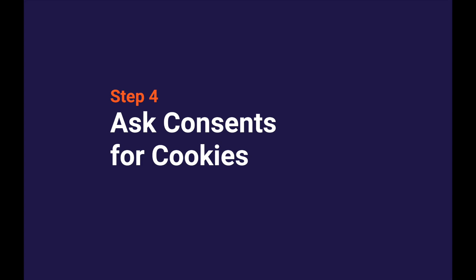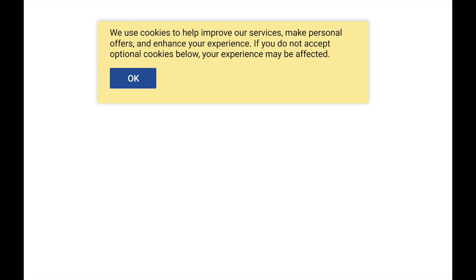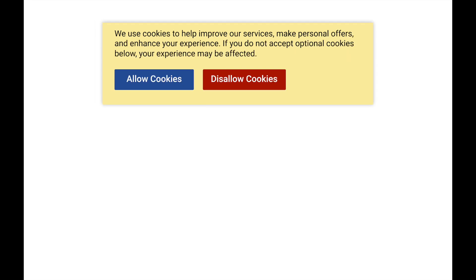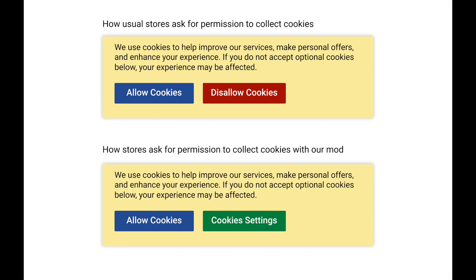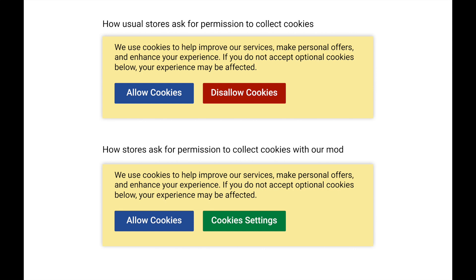Cookies are also personal data. By the law, a user can prohibit collecting them. In the past, it was enough to just notify that the site was collecting cookies. Now you have to ask for permission. Many stores just ask if the user allows the collection of cookies. If the user agrees, all cookies are collected. If not, nothing at all. Our extension gives you a smarter option. It helps to divide cookies into groups and ask permission to collect each of them. It is up to the user to choose which cookies to disallow and which not. Thus, a store has a chance to collect at least some cookies.